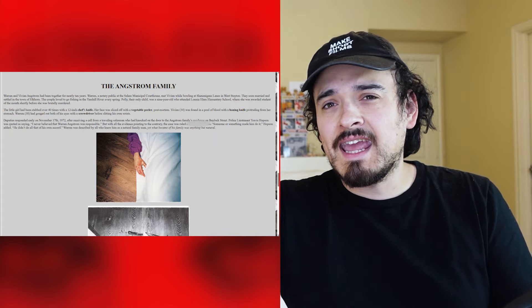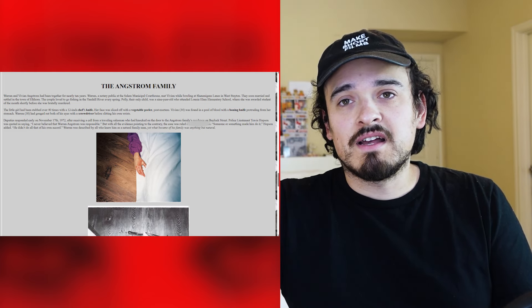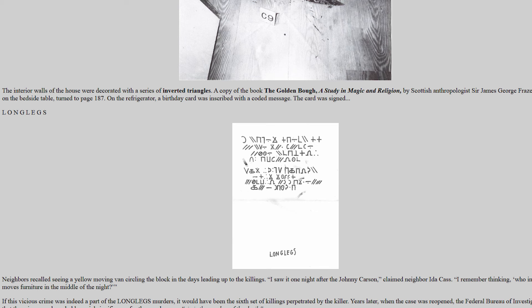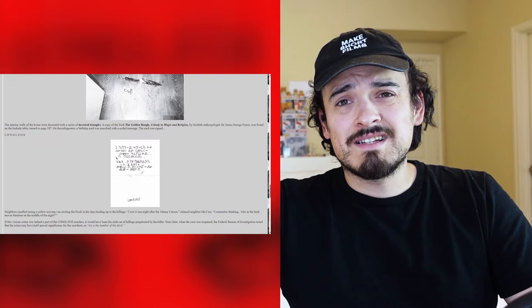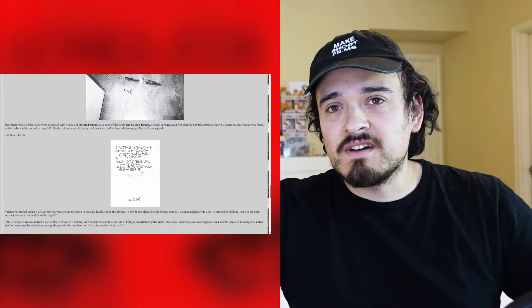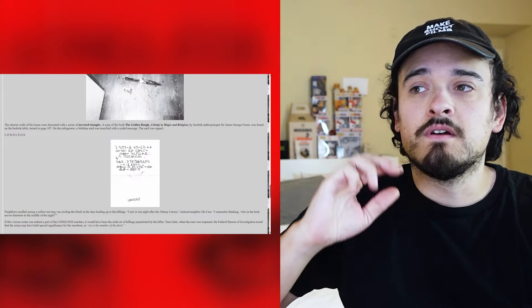Deputies responded early on November 17, 1972 after receiving a call from a traveling salesman who had knocked on the door to the Angstrom family residence on Baylock Street. Police Lieutenant Travis Hobson was quoted as saying he never believed Warren Angstrom was responsible, but with all the evidence pointing to the contrary, the case was ruled that someone or something made him do it. We'll be doing a deep dive into deciphering these codes next week once we have all of them.